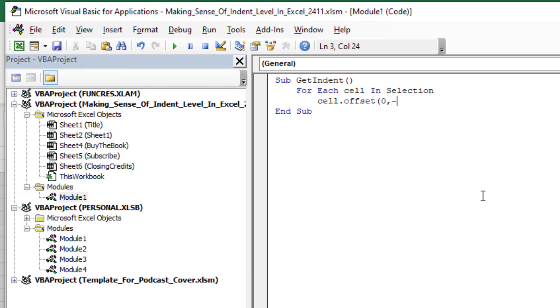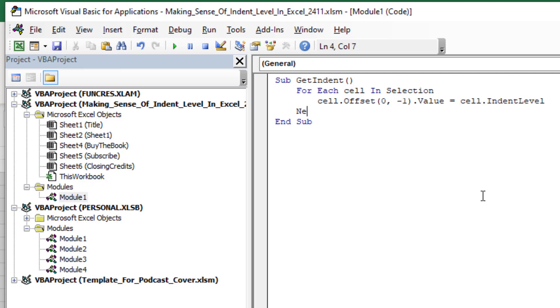I'm going to go one cell. So zero rows down minus one cell to the right, which is the cell to the left. Dot value is equal to cell dot indent level. Indent level. That's where they store that. Next cell, something like that.